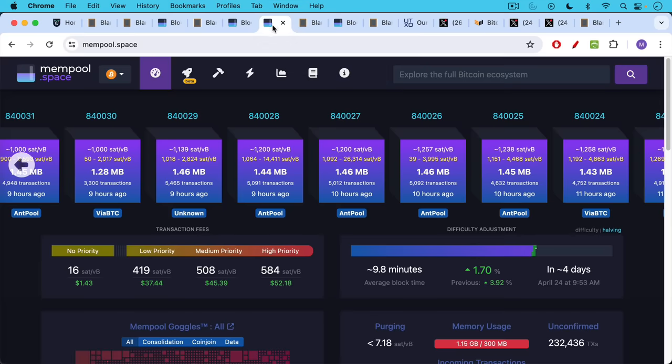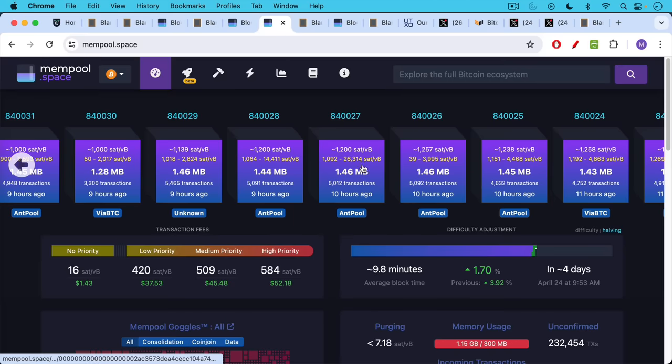Now what we've been seeing as well is we've been seeing very high transaction fees. These got up to, I believe, here's a block, block 840,027.